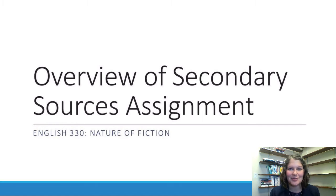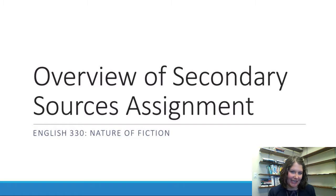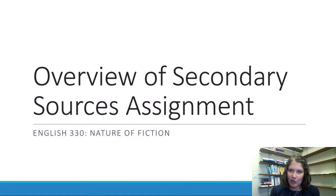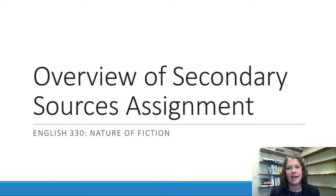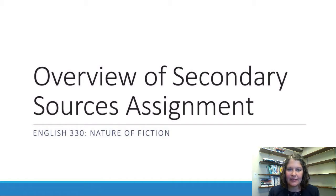Hi everybody! I hope you're doing well. I know we're getting to the point in the semester where things start to get a little hectic. This video is going to go over the secondary source assignment, which is the next major assignment that we have in English 330.